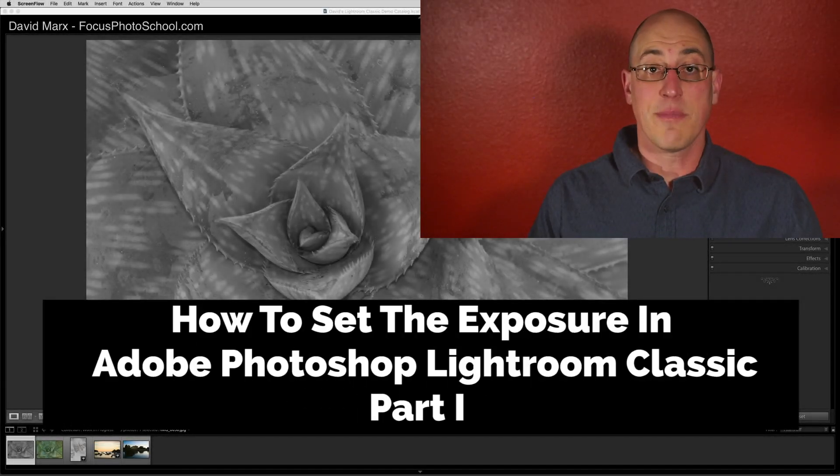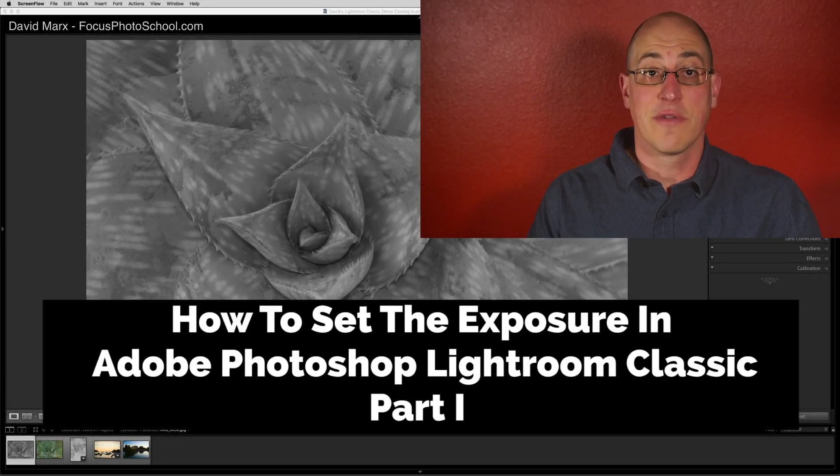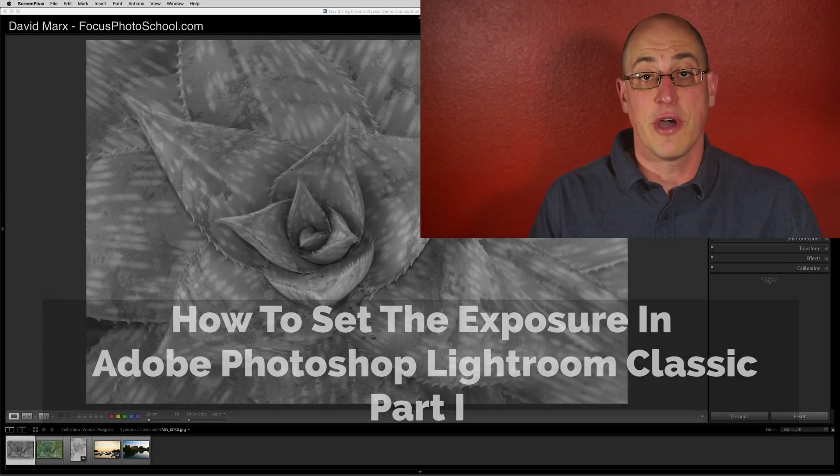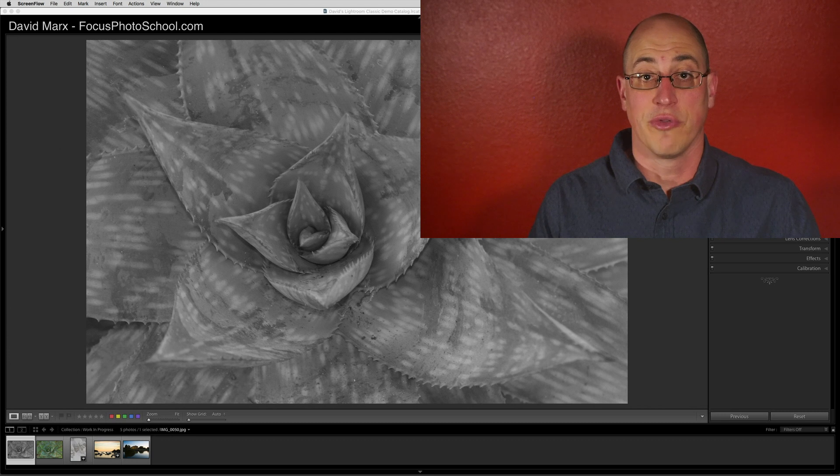Greetings, friends. David Marks here with a fresh, updated version of a fundamental tutorial that I released many years ago.